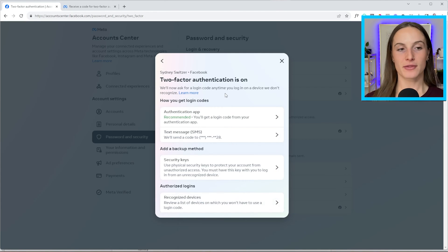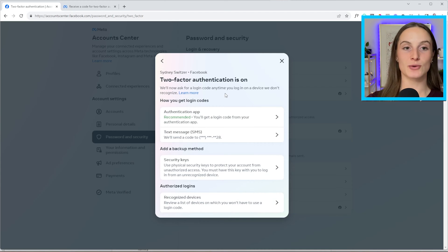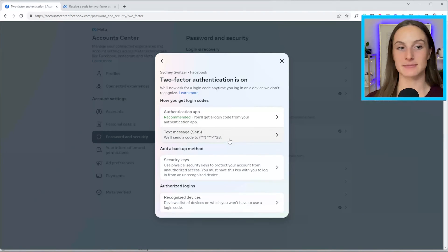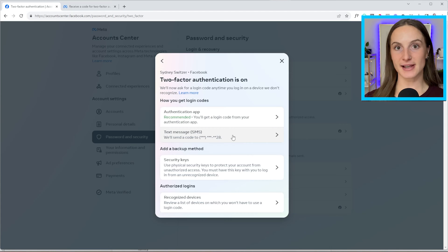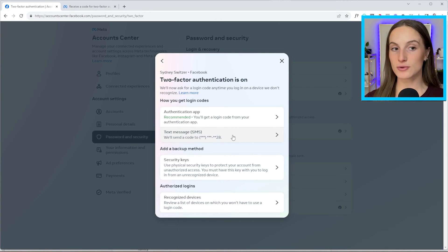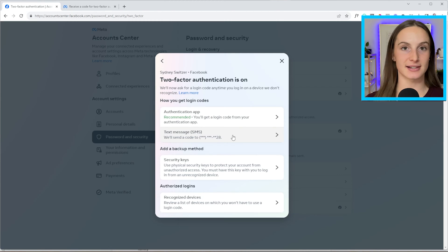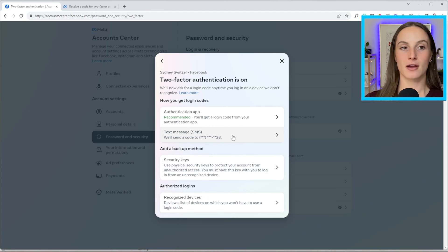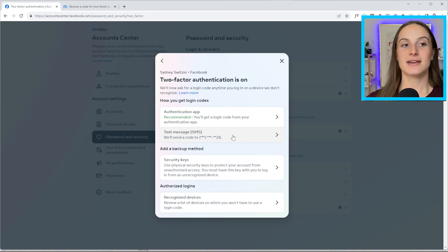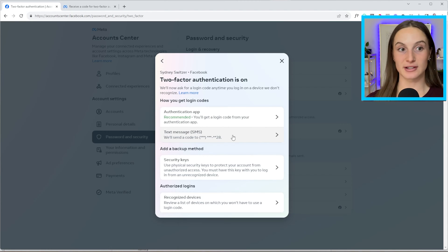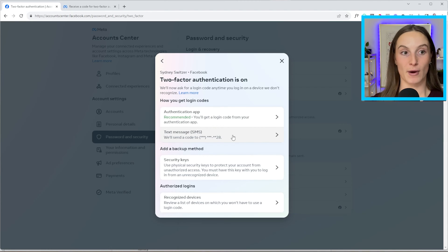The first way I'd recommend setting this up — at the bare minimum — is via text message. You go through those settings, it asks what phone number you want to use, it sends you a text message right away, then you input that six-digit code into Facebook and it's all set up.